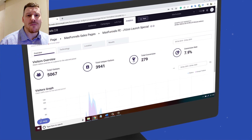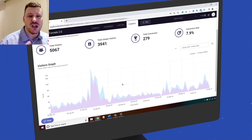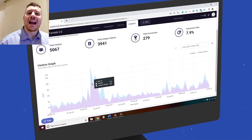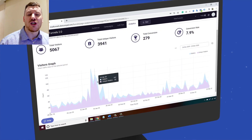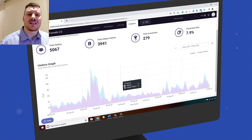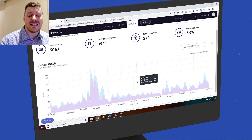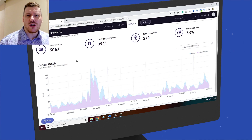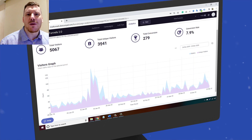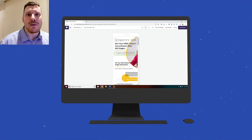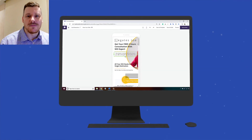Today we're going to take a deep dive into Max Funnels 2, but even better than that I'm going to show you how to use it, how to utilize it, and how to use it in conjunction with a bunch of other bonus products that I've thrown in specifically to match up with Max Funnels, so you can put all those moving parts together and actually make money online with it.